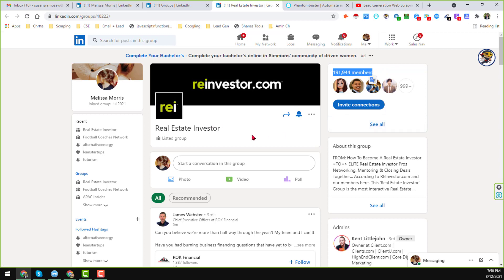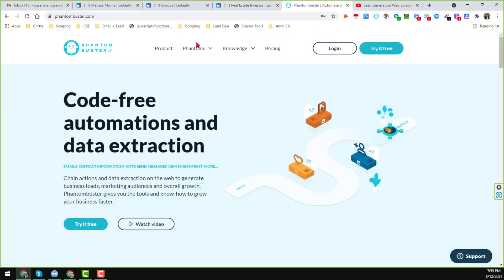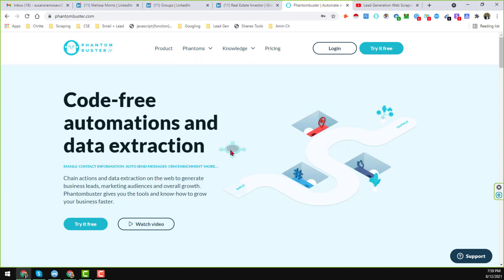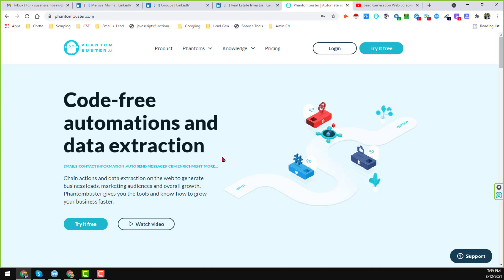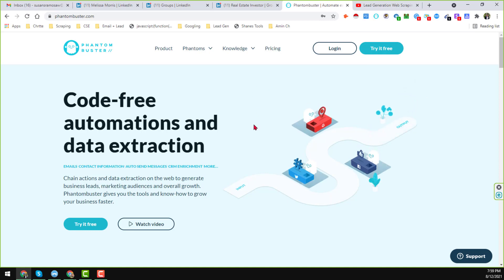To scrape data from this group for all the members, we need the help of a software or online website. The website name is PhantomBuster. I'll put the website link in the video description below so that you can easily visit and use it.